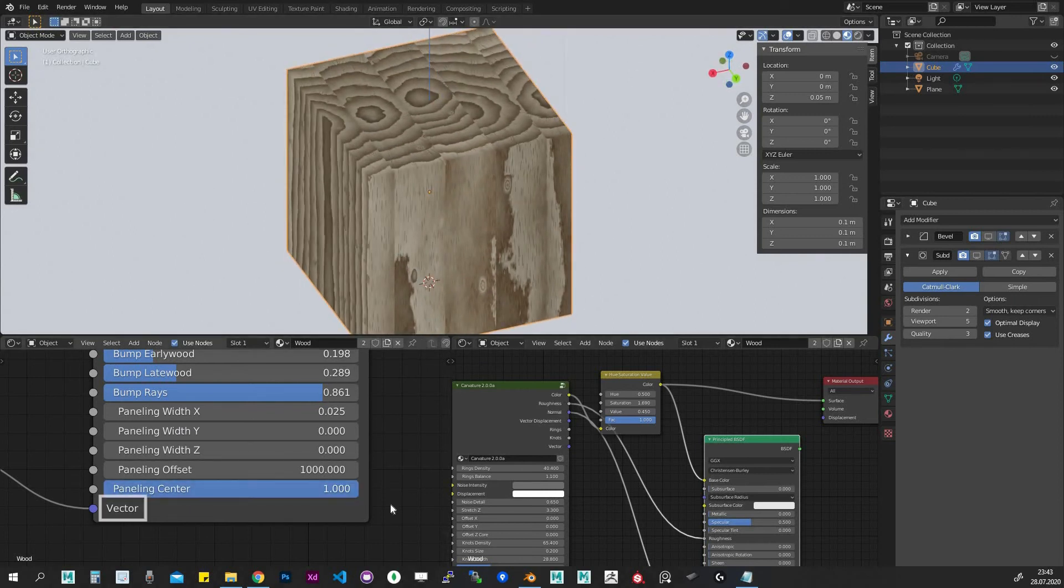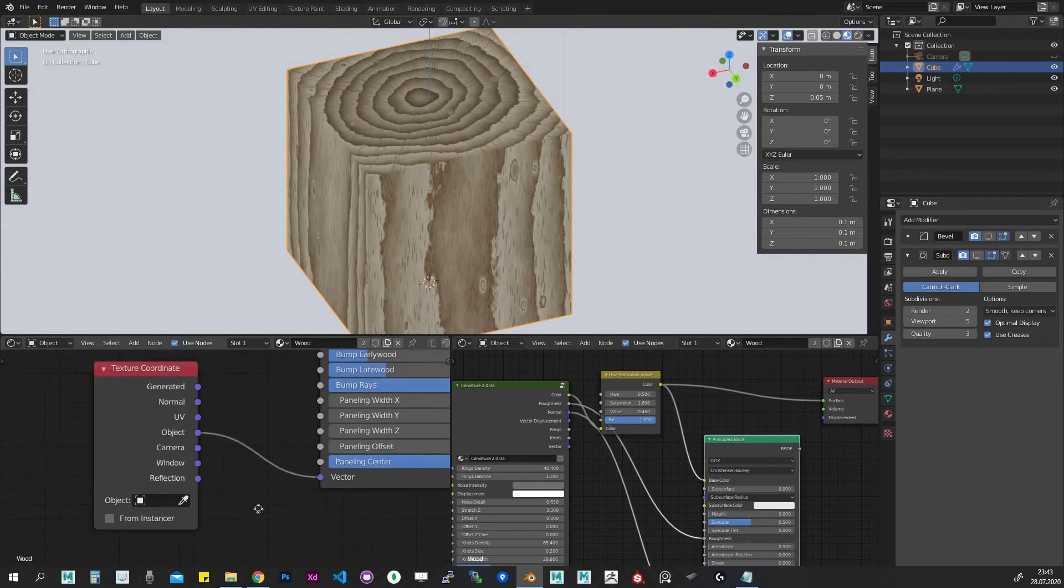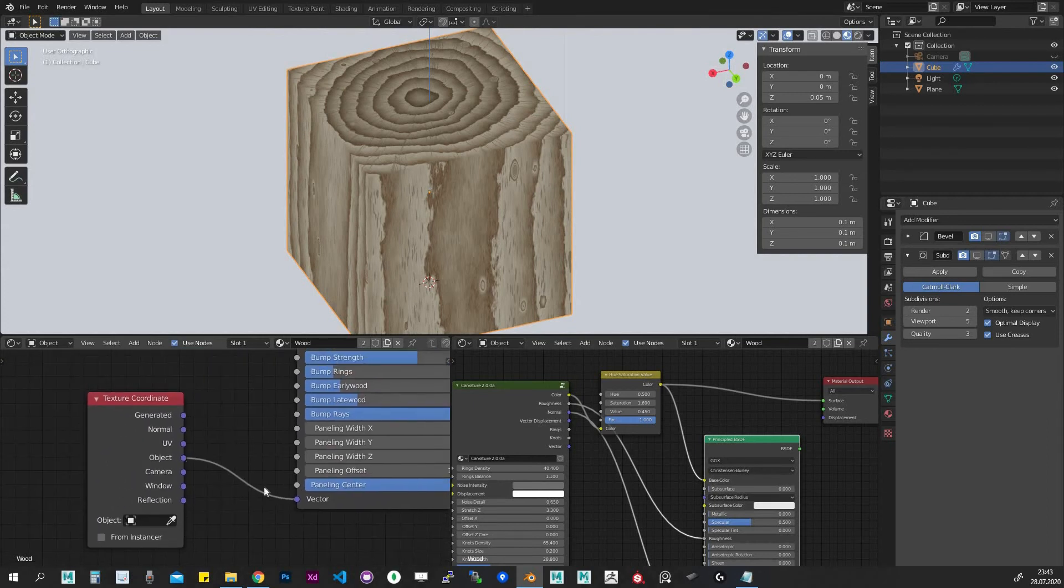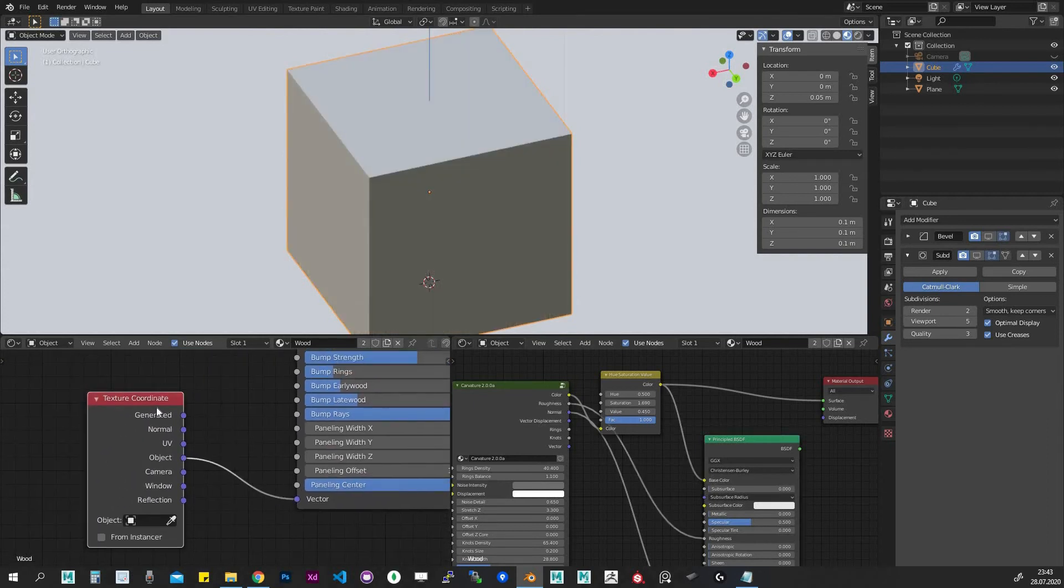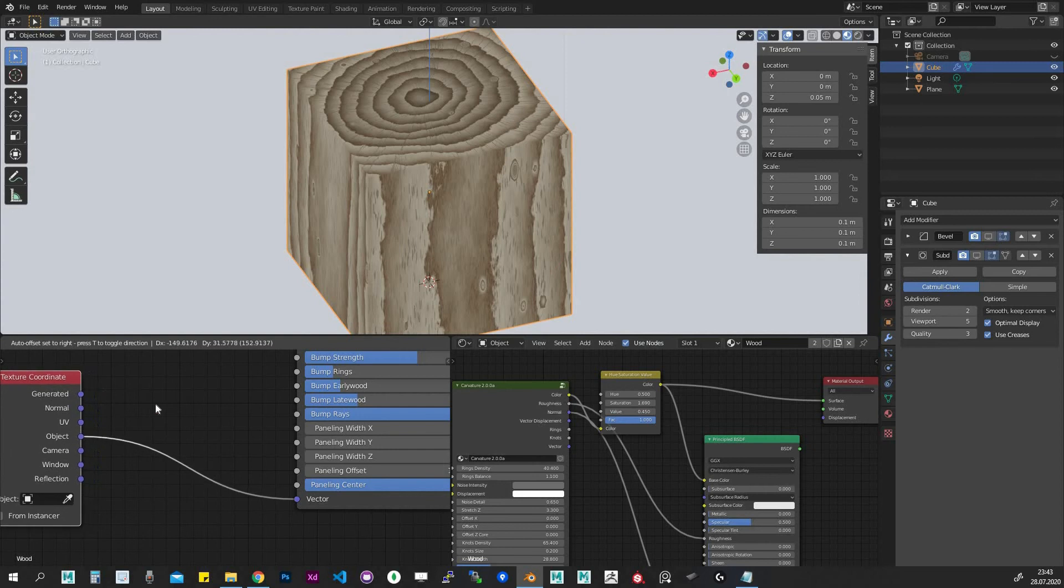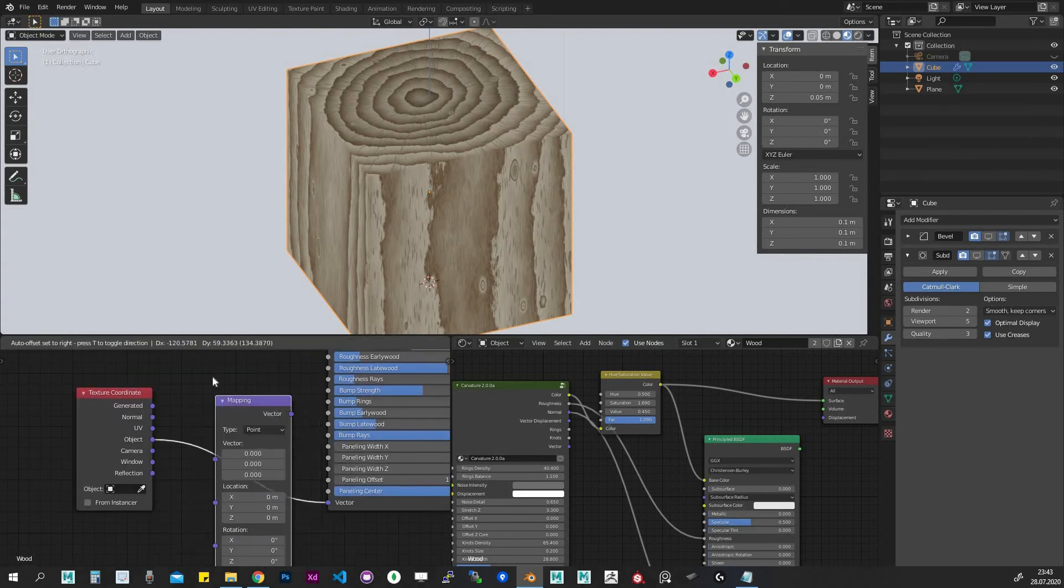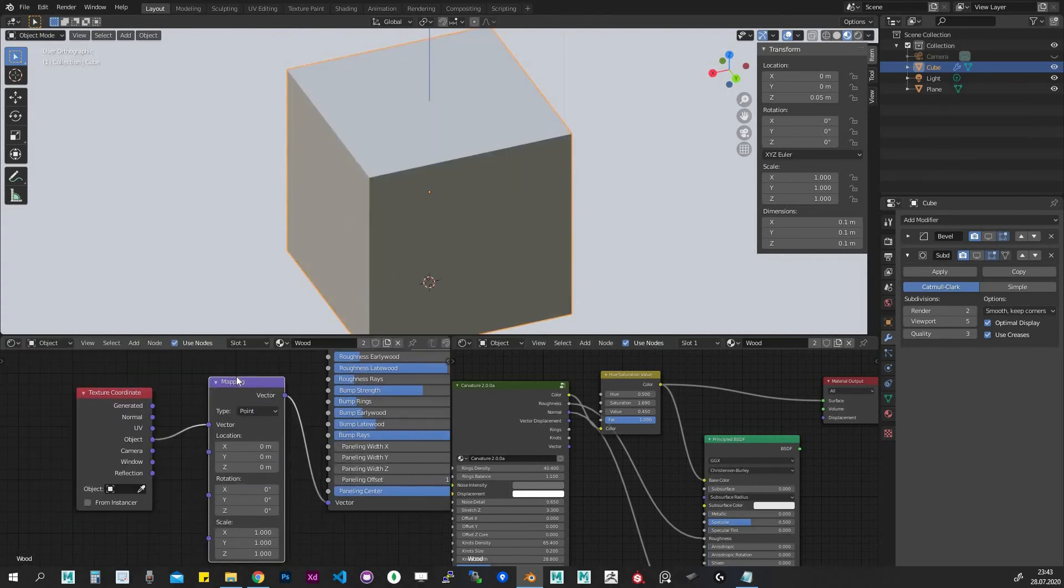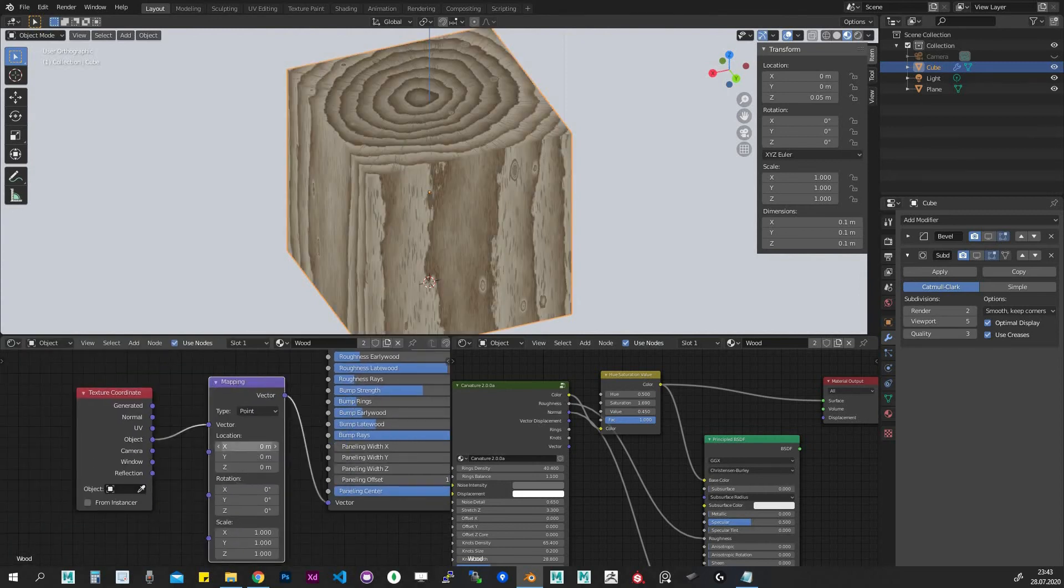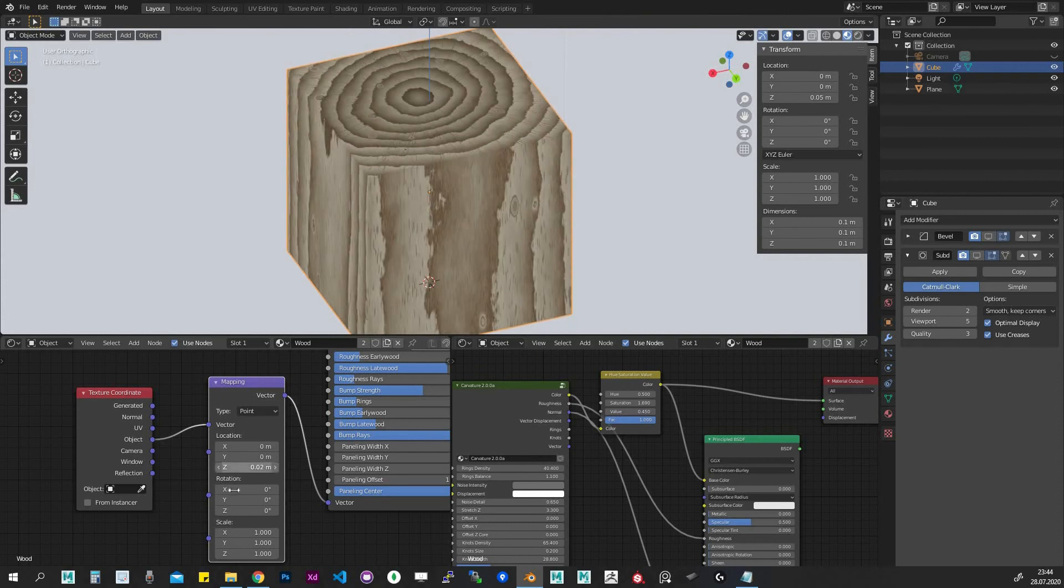Vector input. This is where we plug our texture coordinate node. I always use object-based coordinates and usually I plug vector mapping node in between to have extra control over the placement of our texture.